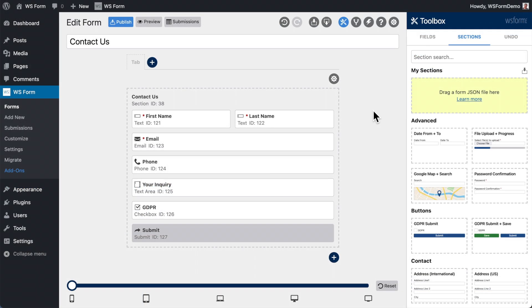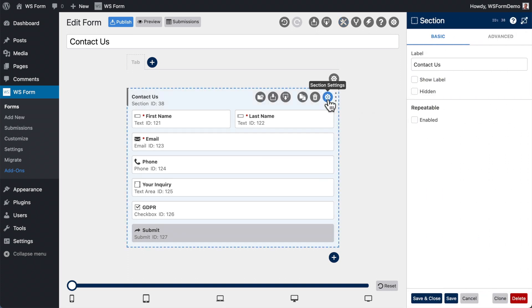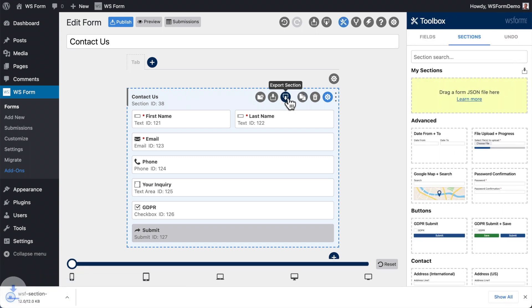You can also import sections into the My Sections area. Click the Settings icon on any section, then click the Export icon. The export will then be downloaded in your web browser.